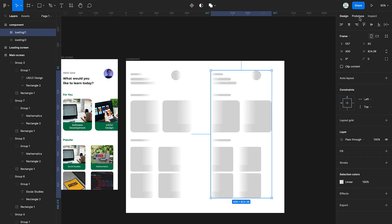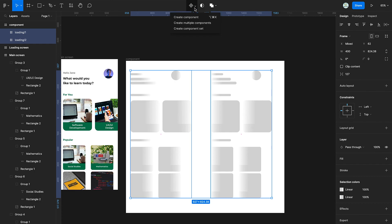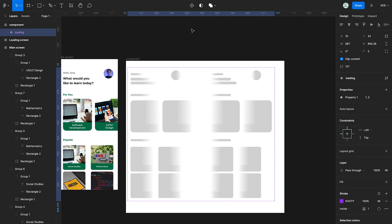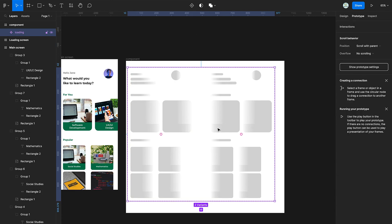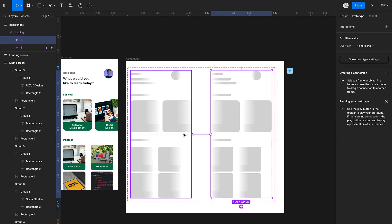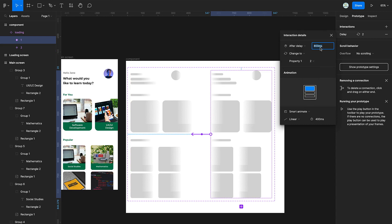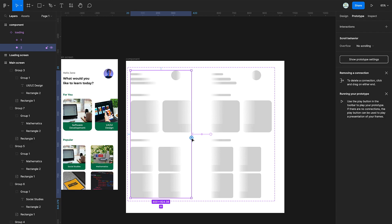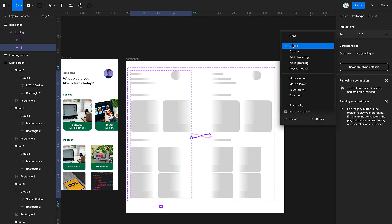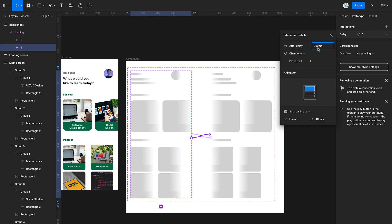Create a component set and switch to prototype. Link the second variant to the first variant and set an after delay of 1ms. Link the first to the second and set an after delay of 1ms as well.